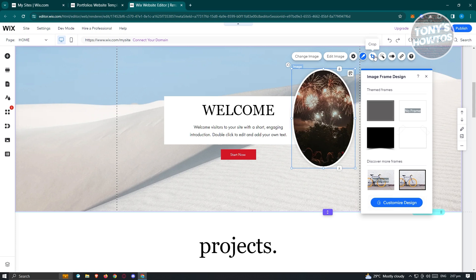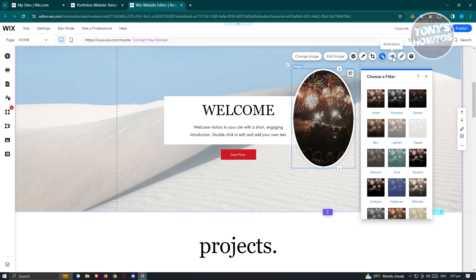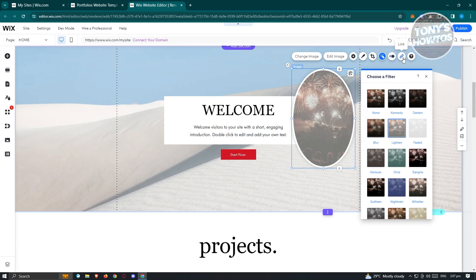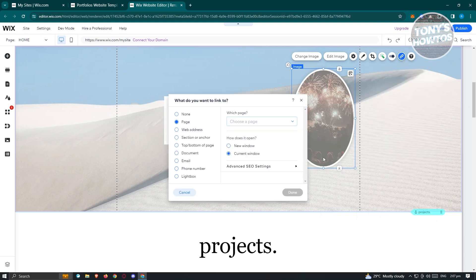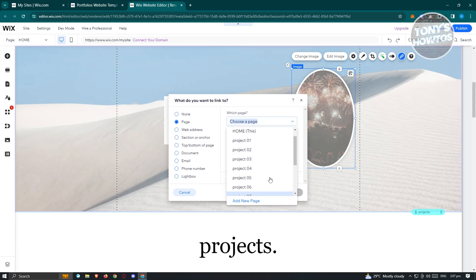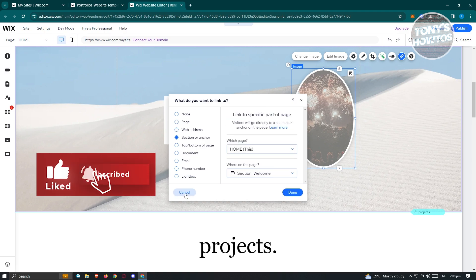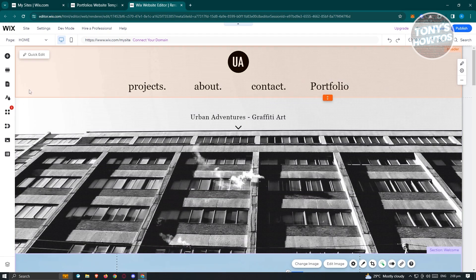If you want to add a link, just click on link and you should be able to add a link — choosing which page, address, sections, or anchor. If you have different pages already added in your webpage, you could choose those. If you want to cancel, just click cancel.